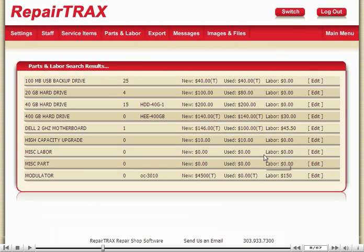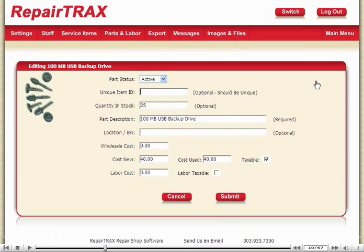Let's see what it looks like when you want to edit a part. When adding or editing a part, the only actual required item is the part description. All other items are optional.